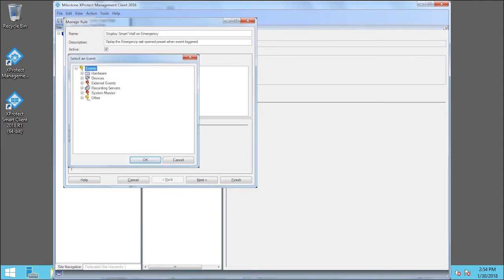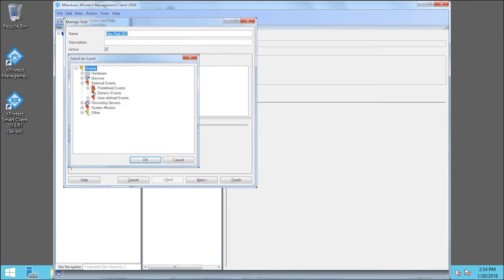Different types of events appear in the dialog box. Let's click External Events, and then click User Defined Events. Let's click the previously configured Emergency Exit Opened.